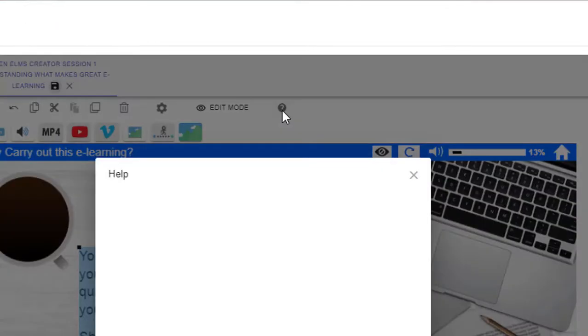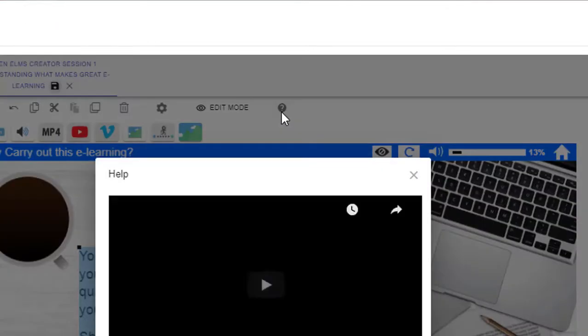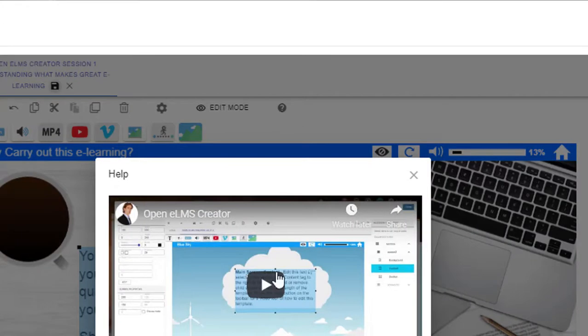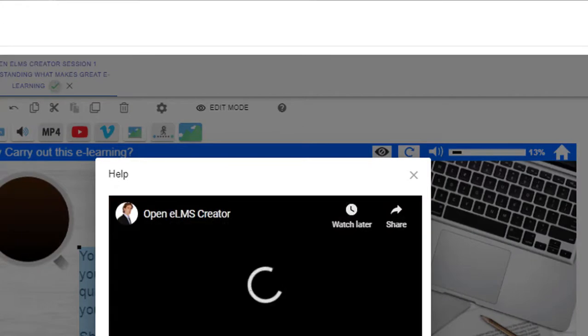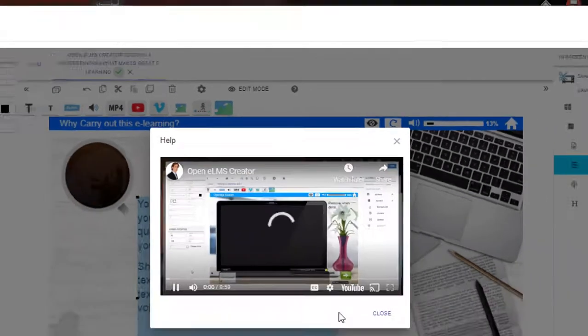You can reference a quick tour of the course by clicking here. This will tell you how to use OpenELM's Creator in further detail.